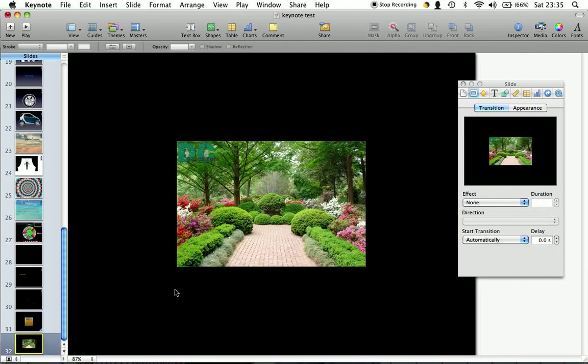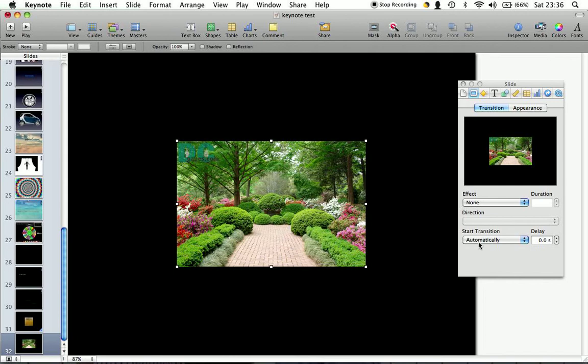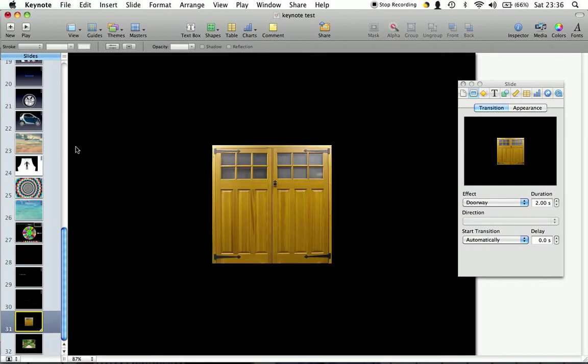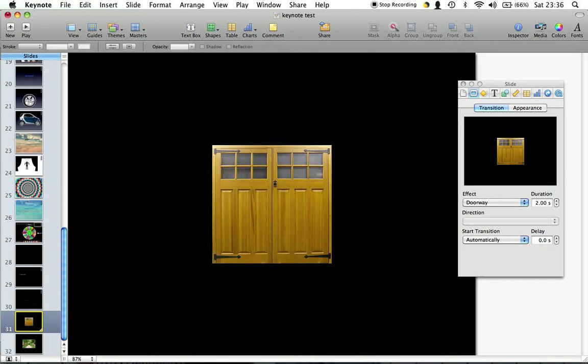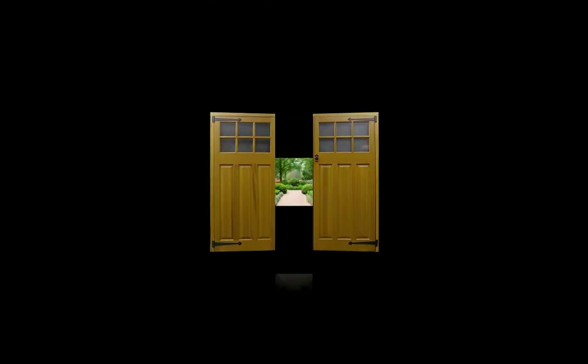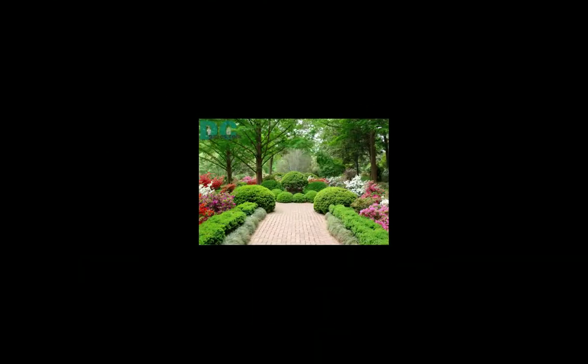I've created a new slide and I've just copy and pasted the background of a garden into there. And to make it flow you want this transition to start automatically. If I go back to my doors now and select play, it does that automatically.